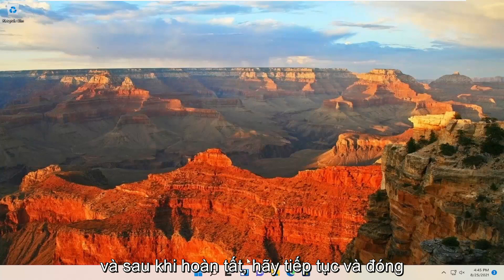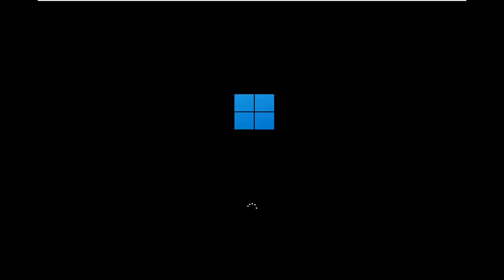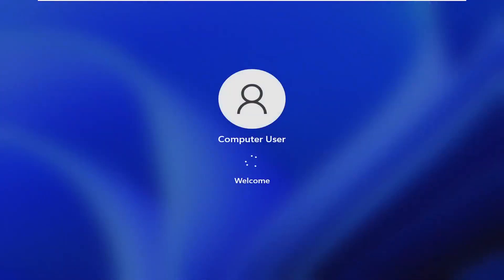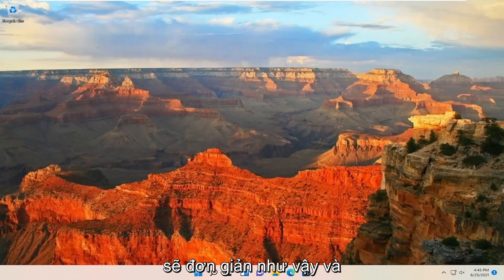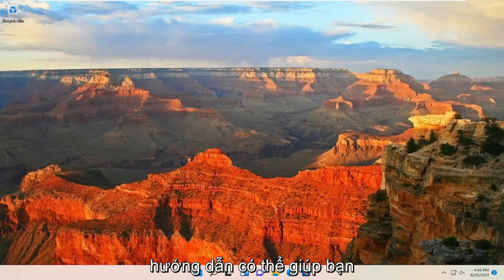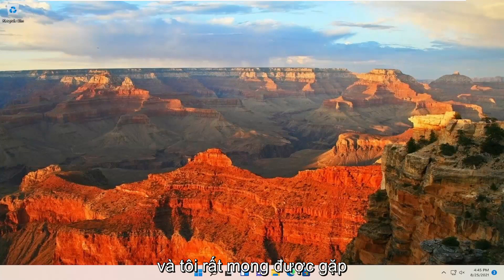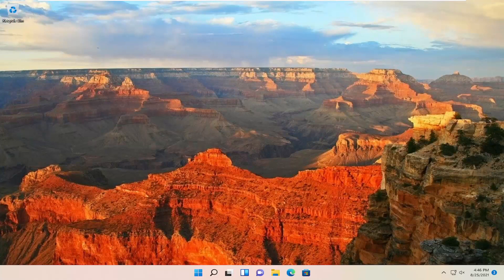Once it's done, go ahead and close out of here and restart your computer. And there you go guys, hopefully that should be as simple as that. And as always, thank you for watching this brief tutorial. I hope I was able to help you out, and I do look forward to catching you all in the next tutorial. Goodbye.